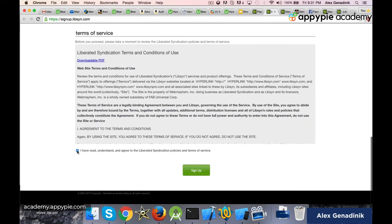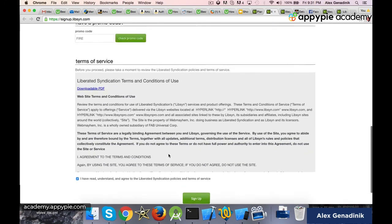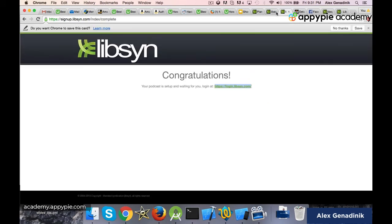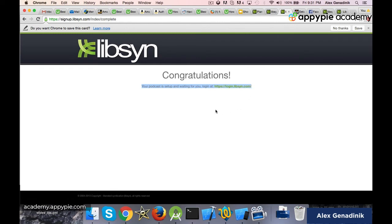And you click 'I've read everything,' blah, blah, blah. Just make sure you fill this out correctly. And it will take you to this screen, which is your thank you screen for signing up. You will also get an email saying thank you.